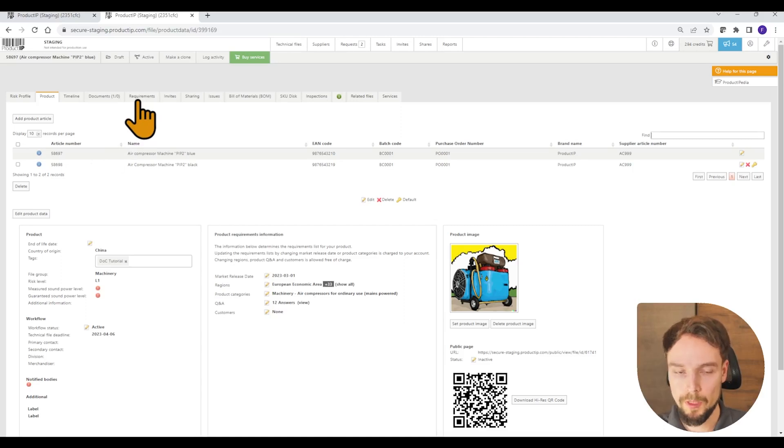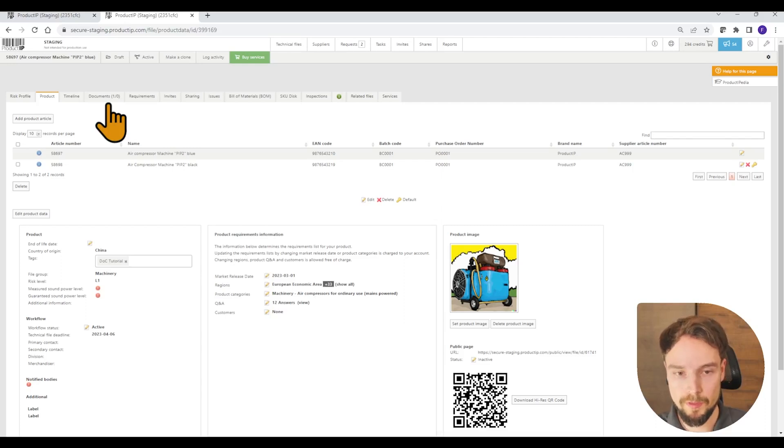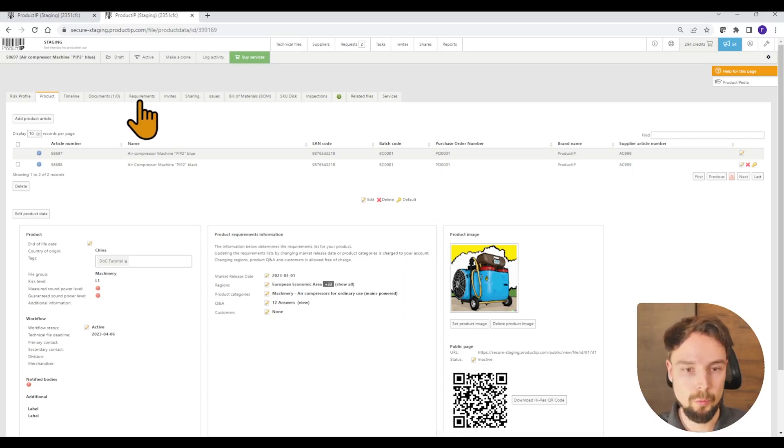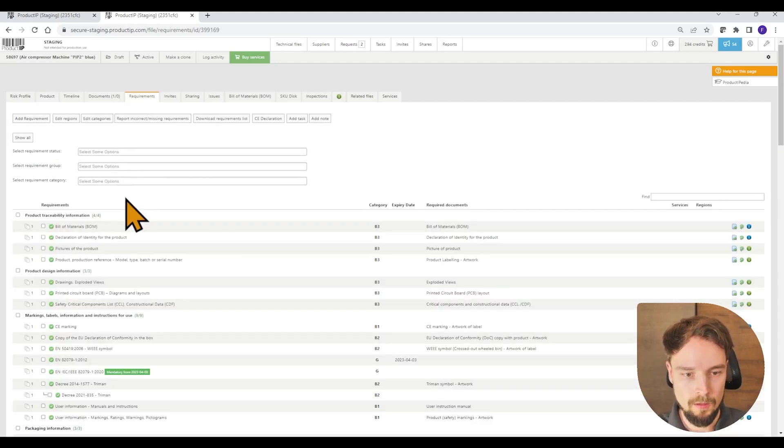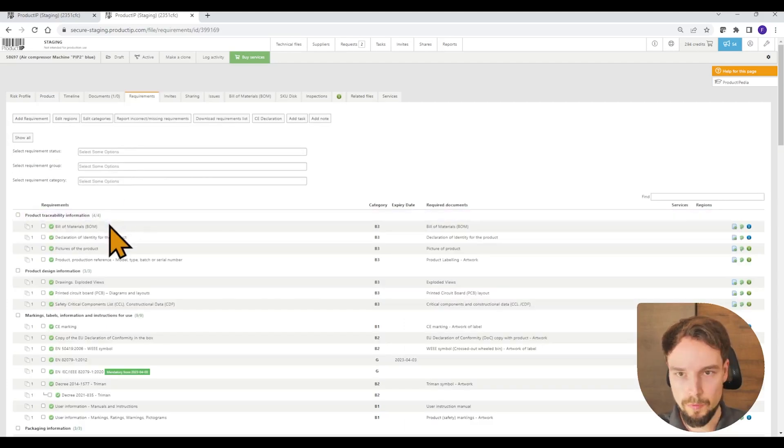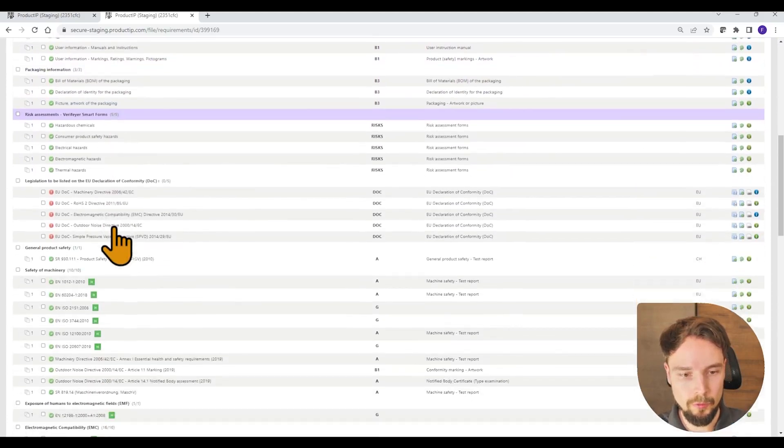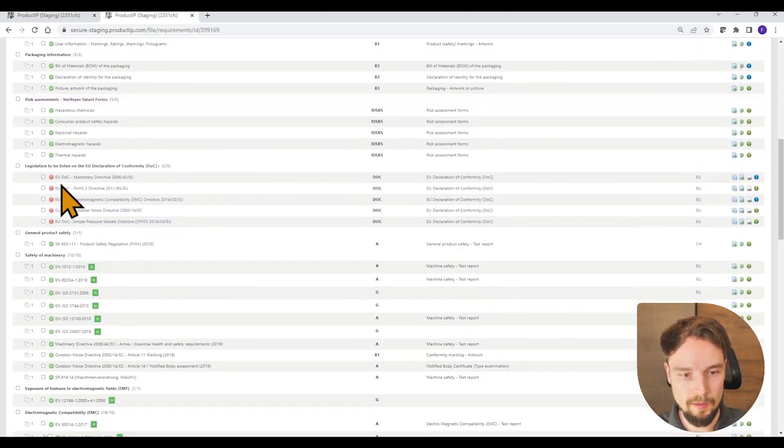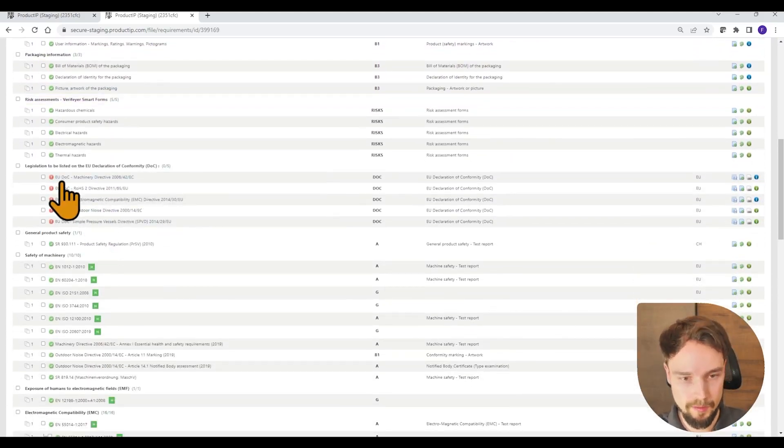Before I go to the requirements, I need to mention that you first have to collect all the documents. In this example, we already have collected the documents. You see that I have linked a document to each requirement and only a few requirements about the declaration of conformity are still pending.